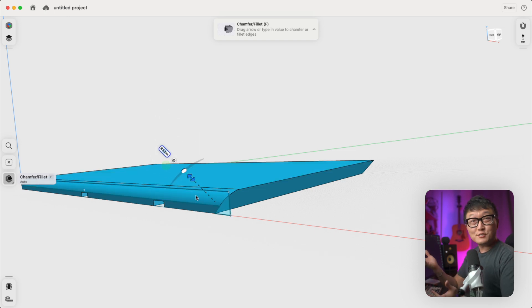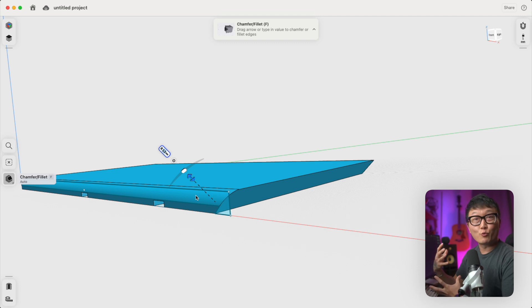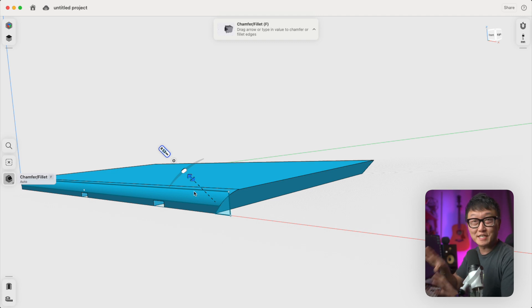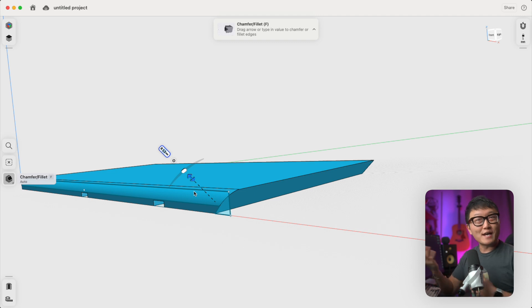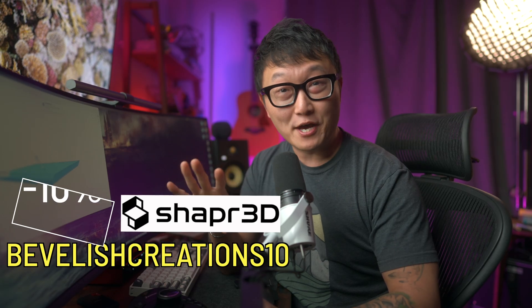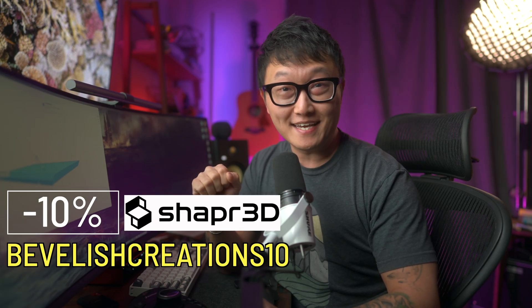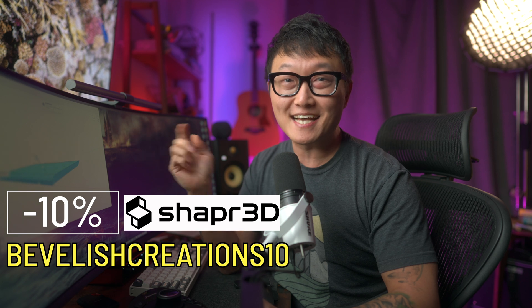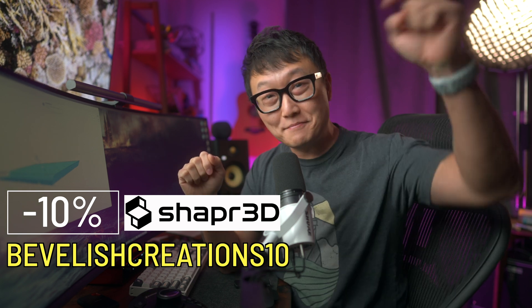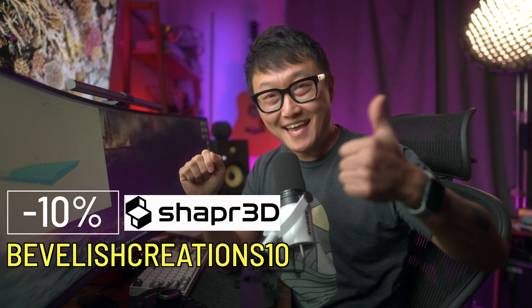So yeah, these tools make up the foundation for what we'll be using to model different types of furniture inside Shaper 3D going forward. And I hope you guys enjoyed this video and that's going to help you get started with Shaper 3D. And if it did, as always, be sure to let me know in the comments and give me a thumbs up.